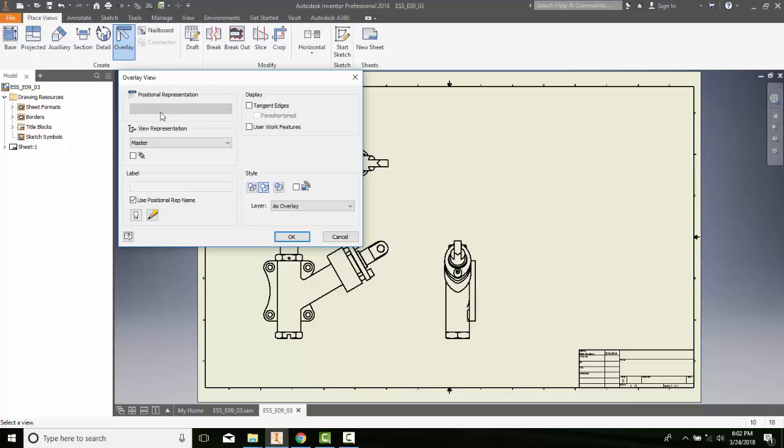I don't have any in this particular drawing, but typically, let's say I have a lever. I could have the lever being closed, the lever being halfway open, the lever being 100% open. Those are what positional representations are.